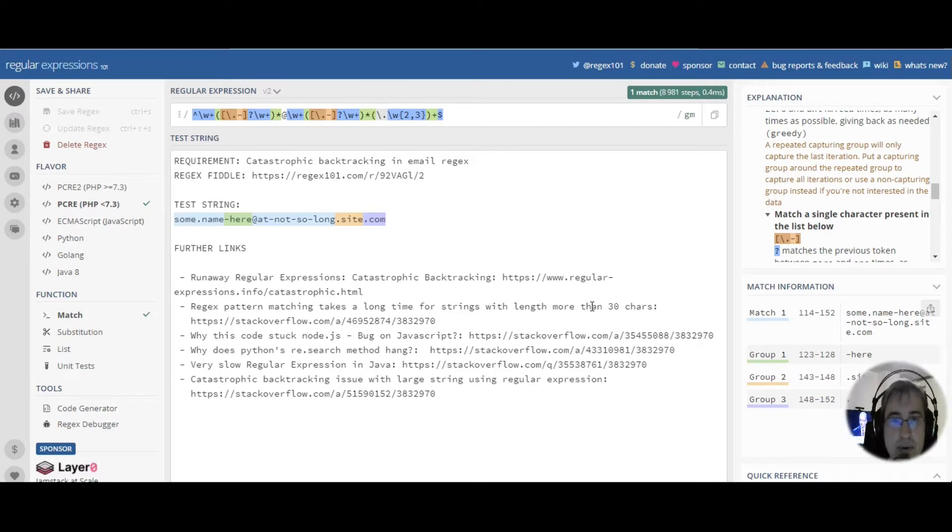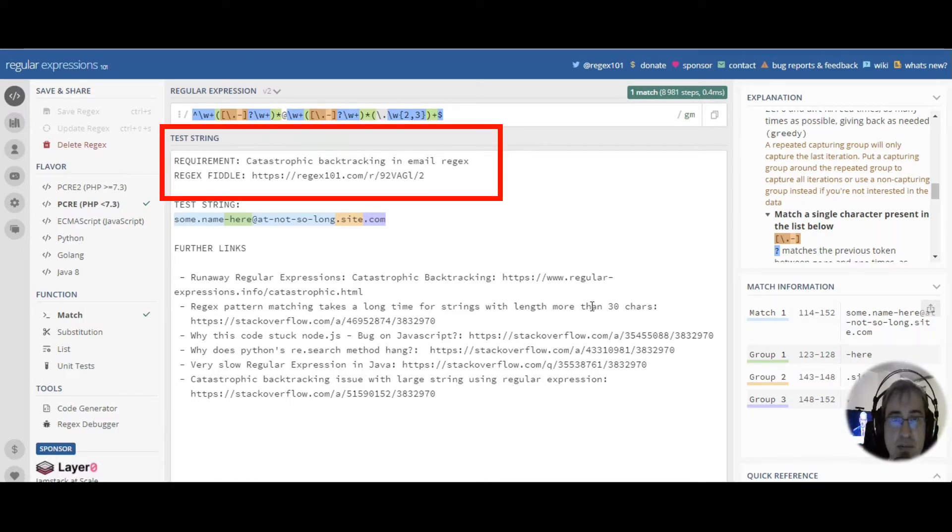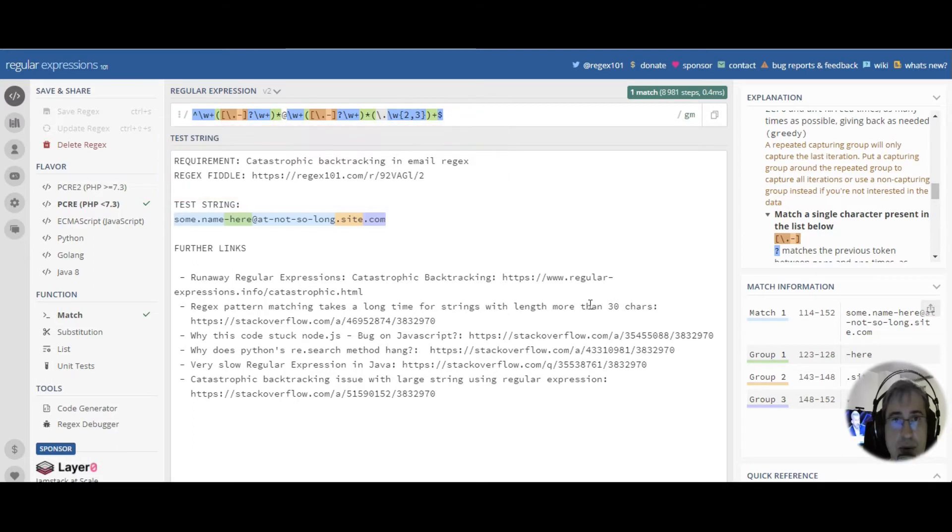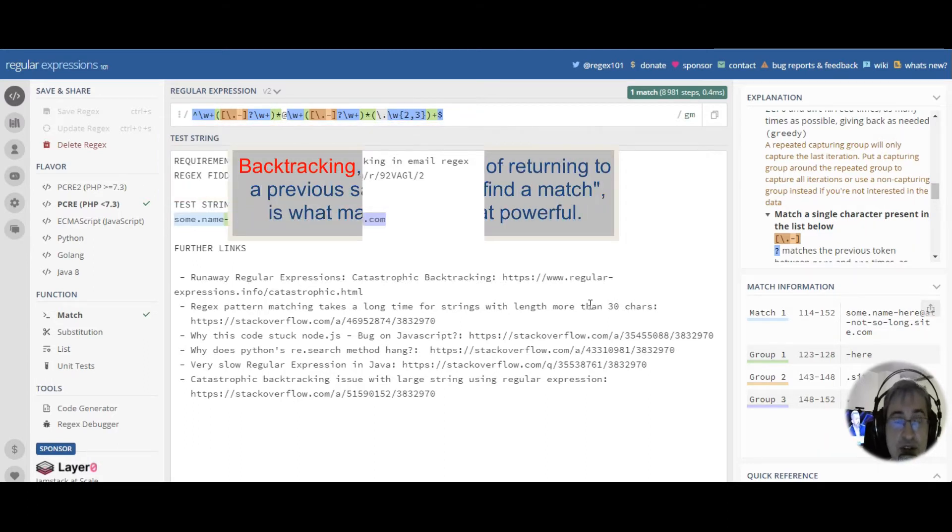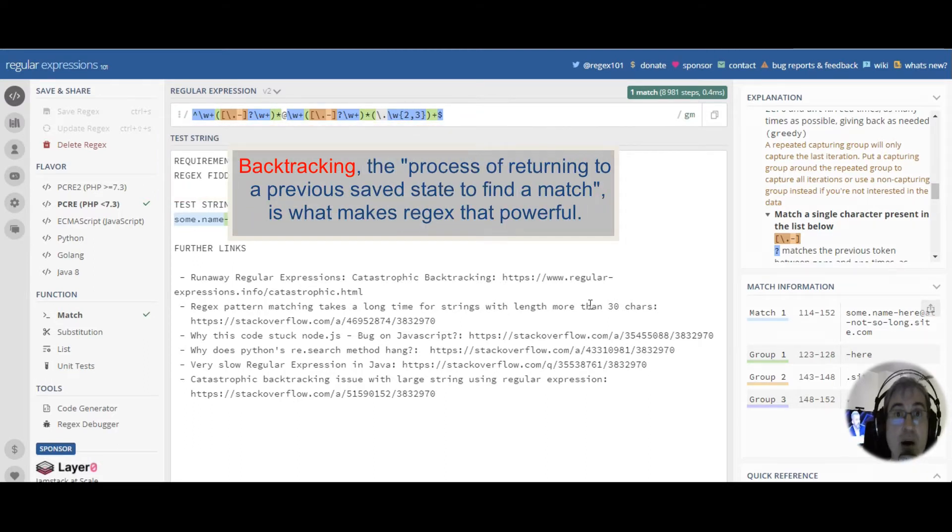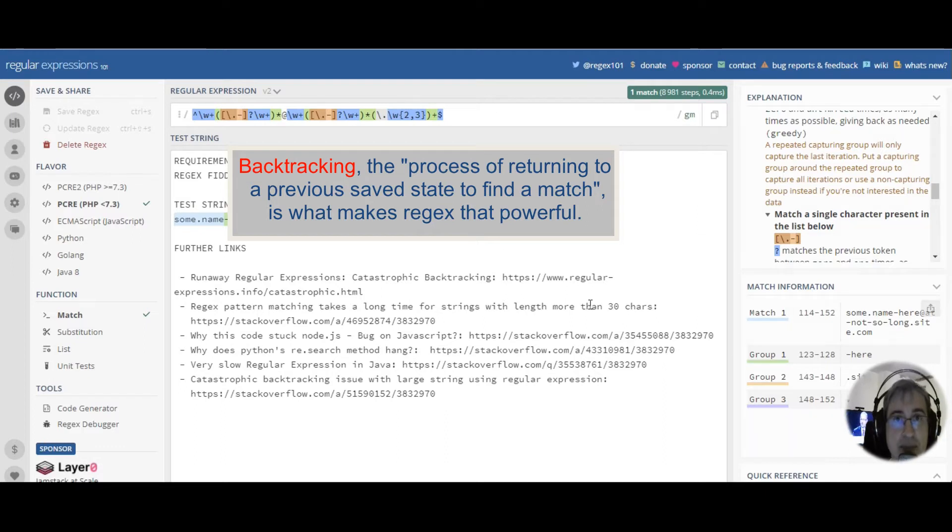Hello, in this video we are going to speak about how to fix some specific case of catastrophic backtracking. One of the features that makes regular expressions that powerful is their ability to backtrack.